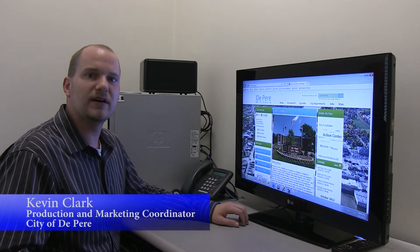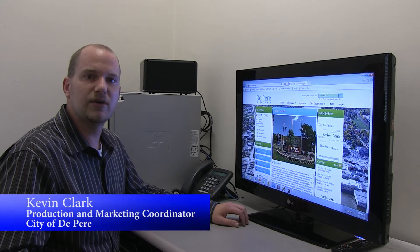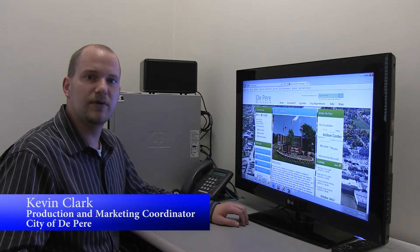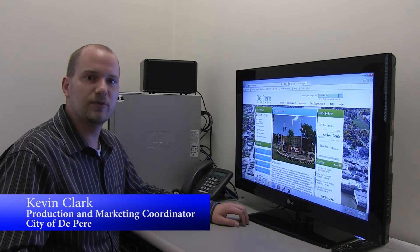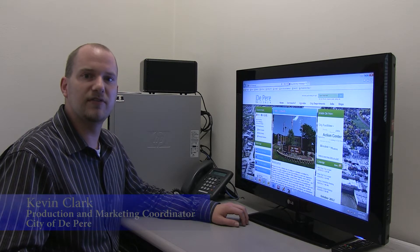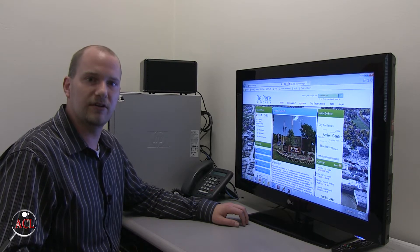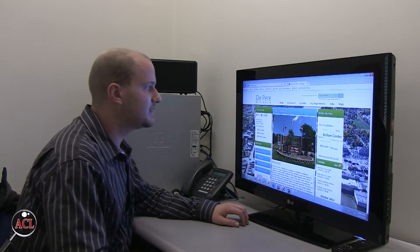Welcome. My name is Kevin Clark, I'm the Production and Marketing Coordinator for the City of De Pere, and today we're going to be going over the City of De Pere's website and the different methods to allow you to search for the information and services that you're looking for.